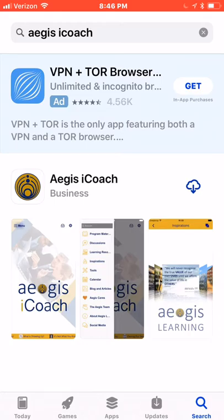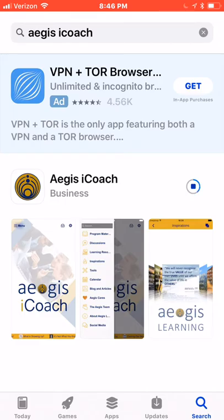To the right of the Aegis iCoach title, you will see a cloud with an arrow, or a button to download the app. Click it to begin downloading. You should see a circle with a square in the middle, or something indicating that the app is downloading.